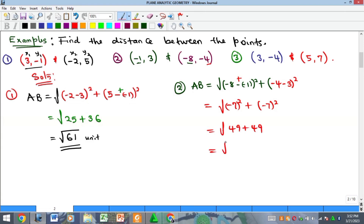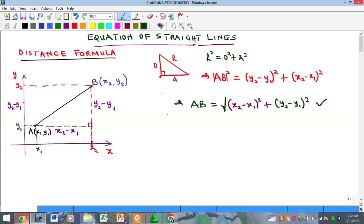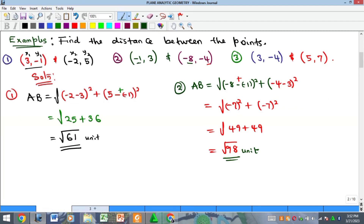And (minus 4 minus 3) gives minus 7 as well, so that is also (minus 7) squared. This equals the square root of 49 plus 49, which is the square root of 98. We can reduce this to a simpler form if possible, or leave it as is. That's how to calculate the distance between any two points — just substitute into the formula and you will get the required solution.